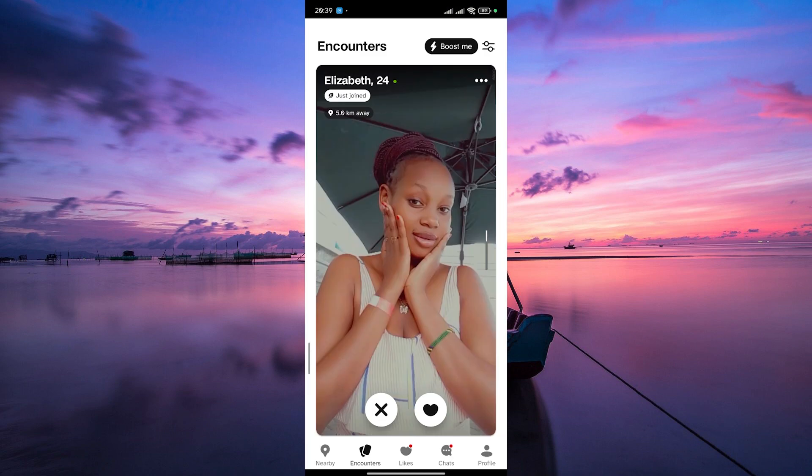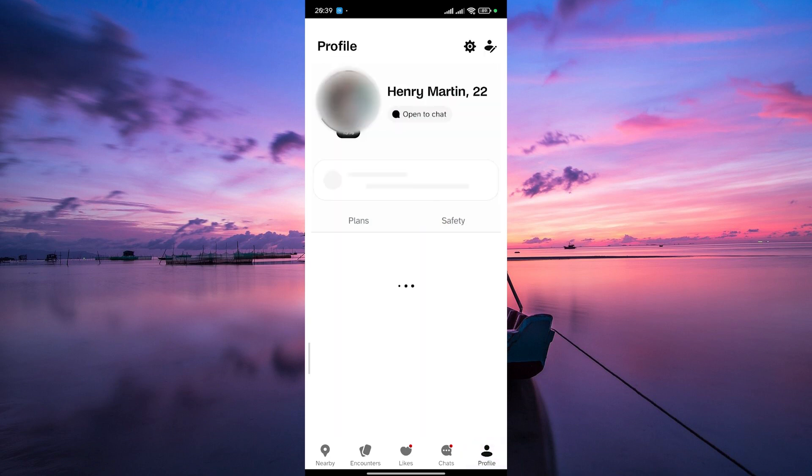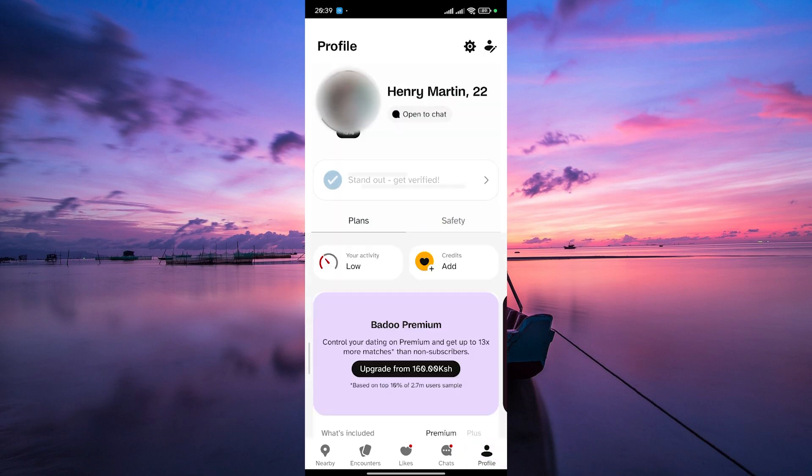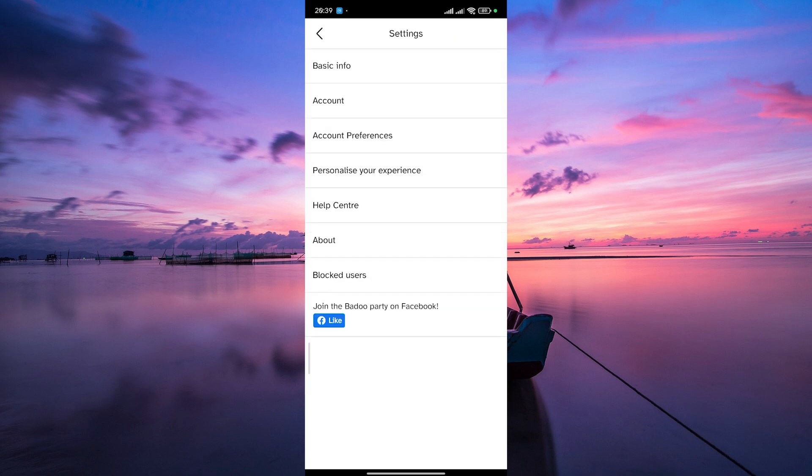Once you're in Badoo, head to your profile by tapping on the profile picture tab at the bottom right corner. In your profile, look for the settings gear icon at the top right. It's usually represented by a gear or cog icon. Tap on it to access your account settings.